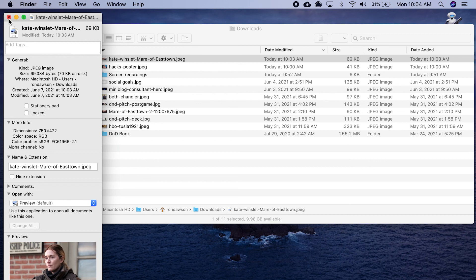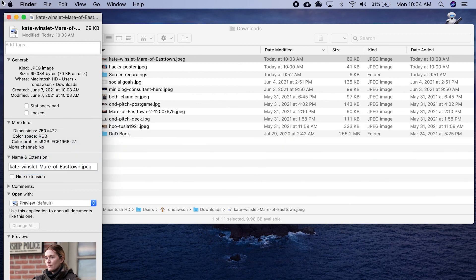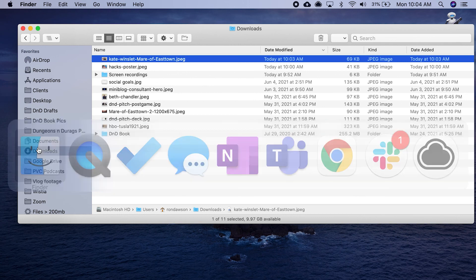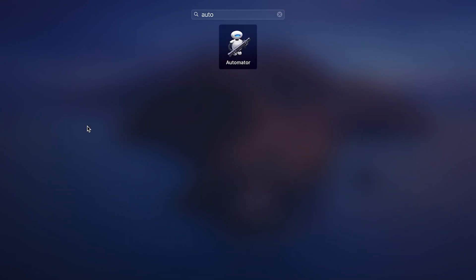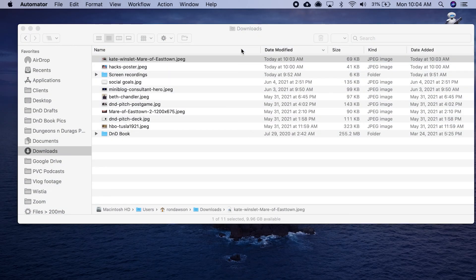That is how you use Automator. That's just the basics of using it.